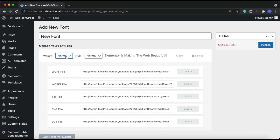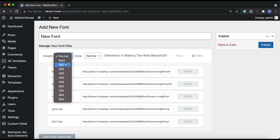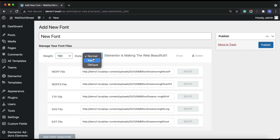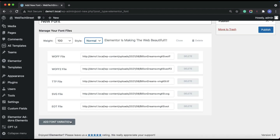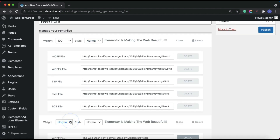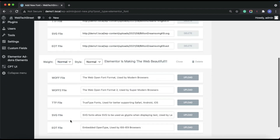From here you can set the font weight and style for the added variation. Similarly, we can add multiple font variations.